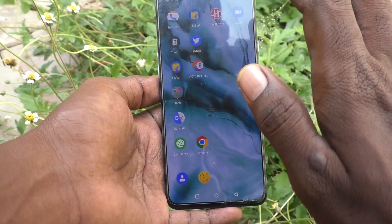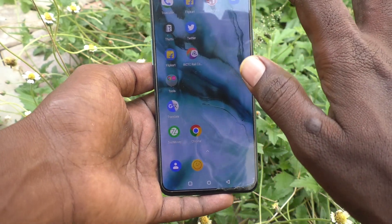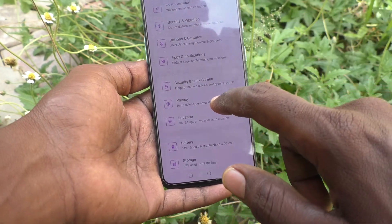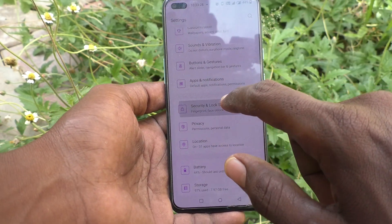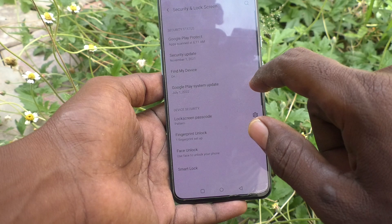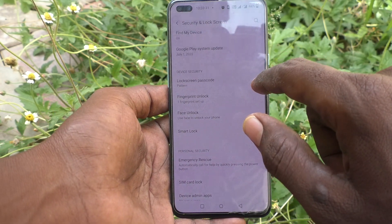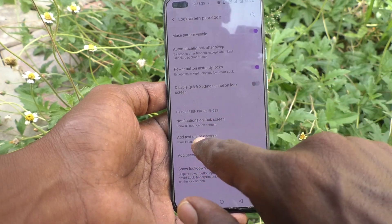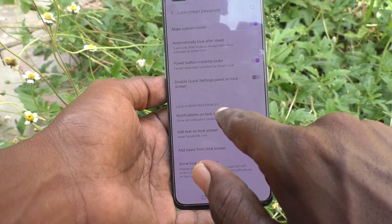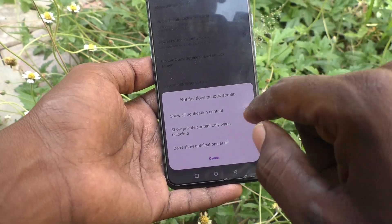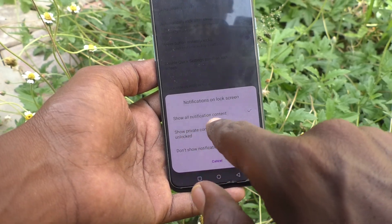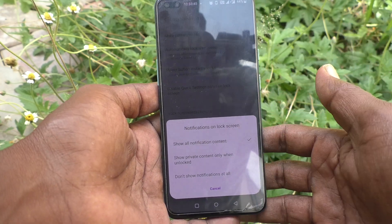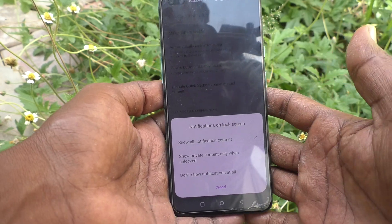If you want to hide notifications on the lock screen, you can do it. First, go to the Settings of your phone, click on Security, then Lock Screen, and click on the Lock Screen Passcode Settings icon. Here, select Notifications on Lock Screen. By default, it is set to Show All Notification Content, so you will see all notifications including WhatsApp.